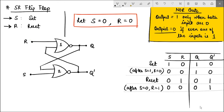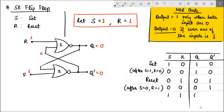What would happen if S and R both equal 1? If any one input of a NOR gate is 1, the output is 0. So both Q and Q dash would be 0, which is strange. For the normal operation of a flip-flop, Q and Q dash have to be complements of each other, which we confirmed for the set and reset conditions.